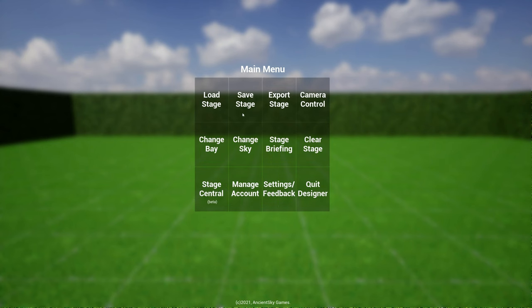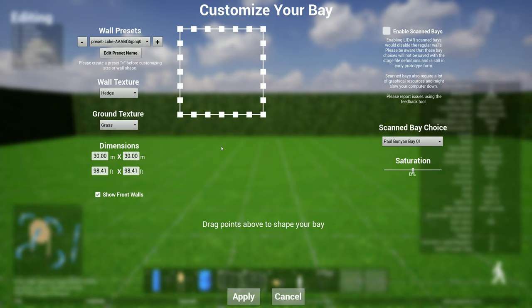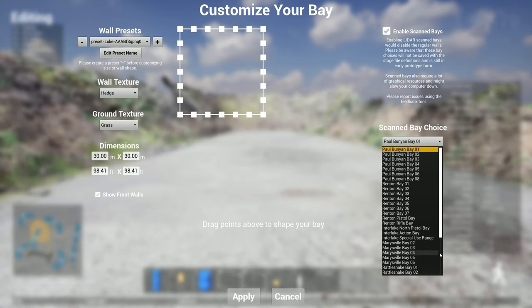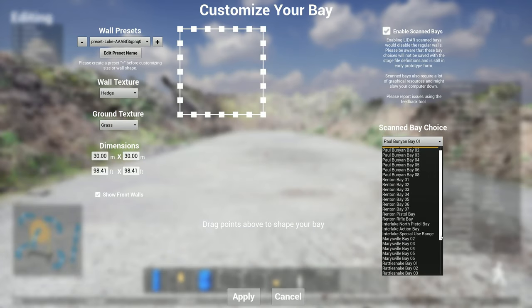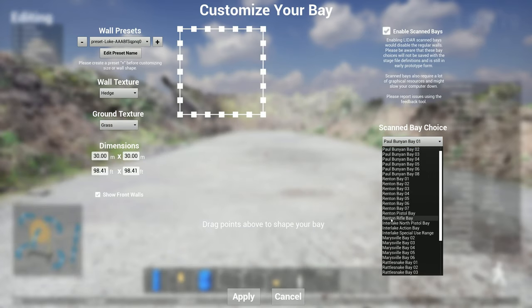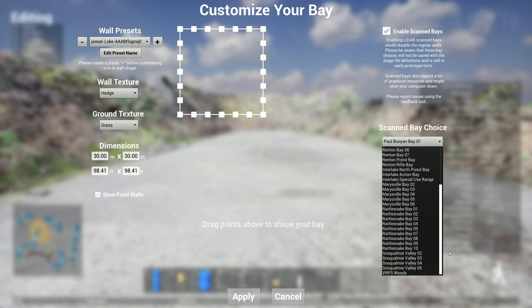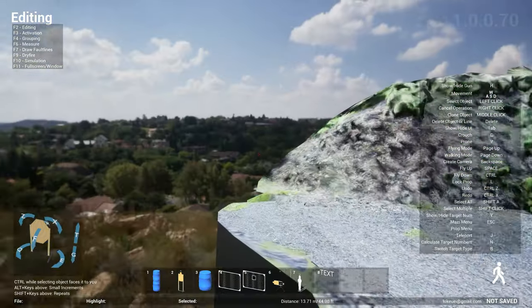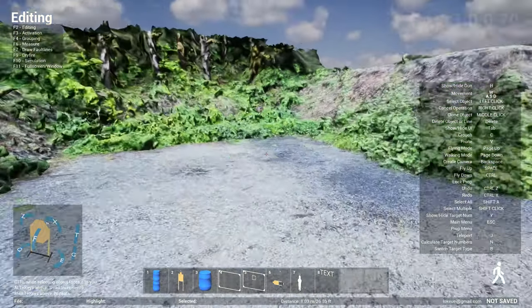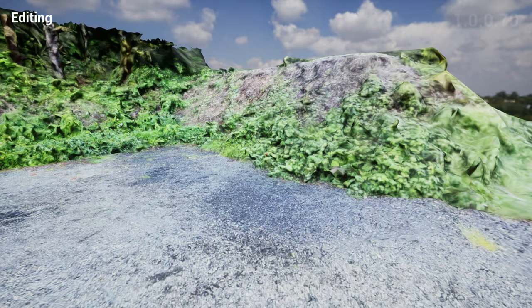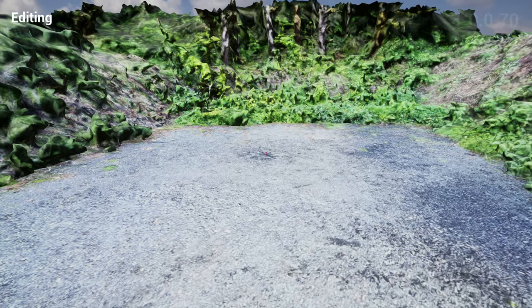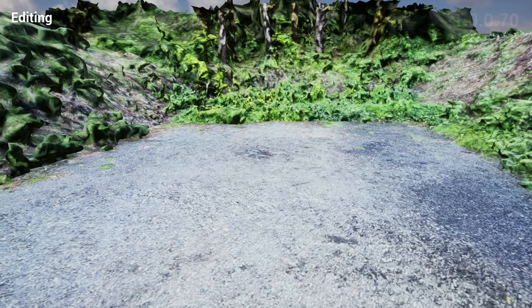So if you hit escape and go to change bay, you see we now have a few more here, which is the Renton rifle bay and the Snoqualmie Valley bays as well. Those in Snoqualmie Valley are pretty small, so folks who shoot action pistol can now model their stages here.